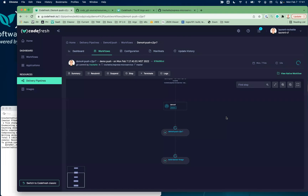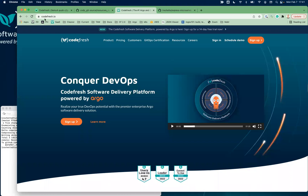That's basically it for today. I hope you can see how easy it is. If you want to give it a try, head to codefresh.io, and if you don't have an account yet, sign up and you should be on your way in the next half an hour to have your first pipeline. Thank you.